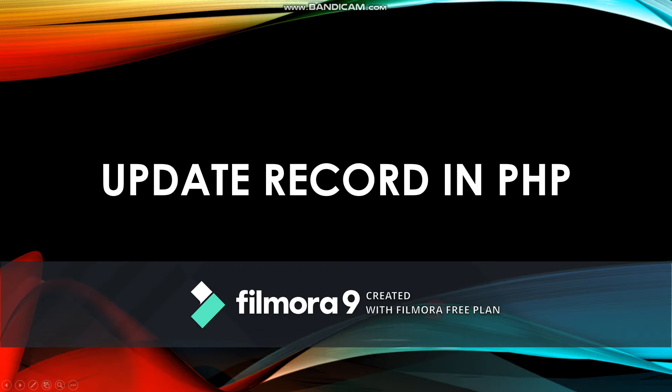Hi guys, today I'm going to show how to update database record using HTML form in PHP. So let's take a look.